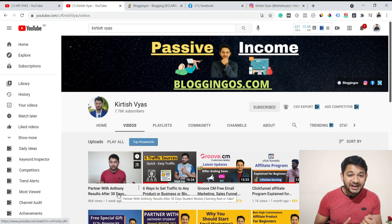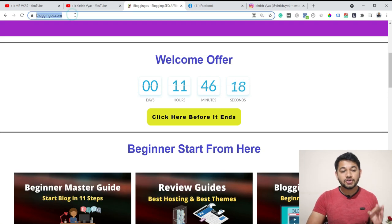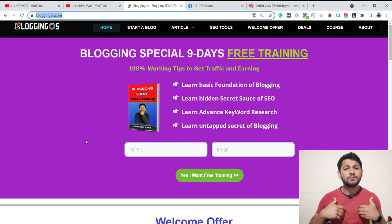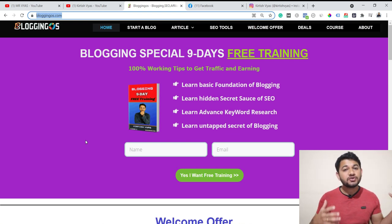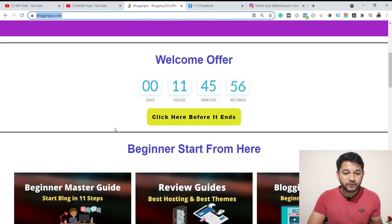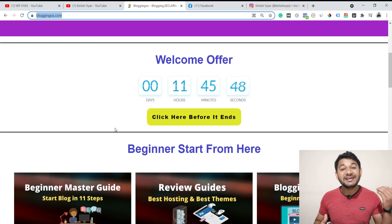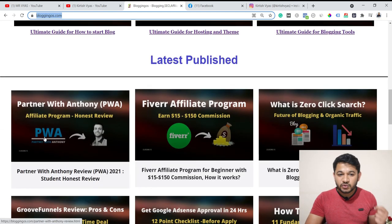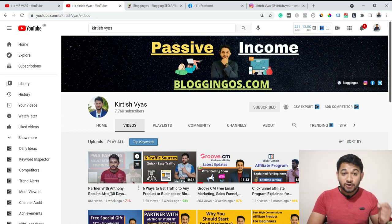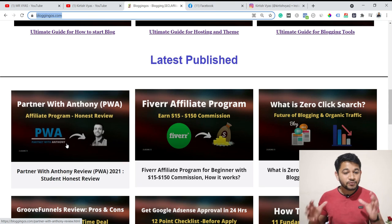Now let's talk about the second platform: blogging. I myself am a blogger — you can visit bloggingos.com for all my strategies. The best way to drive traffic is the combination of YouTube and a blog. Sometimes viewers want to know practically how a system works, so you can have a blog and write about the product you're explaining in your YouTube video. For example, for a program called 'Partner With Anthony,' I have a YouTube video explaining it, and users can go to the linked blog post to read more with screenshots and detailed information.